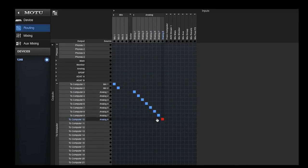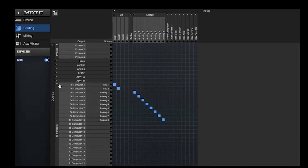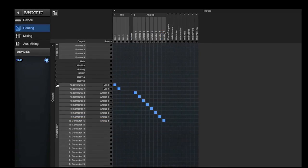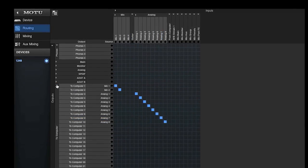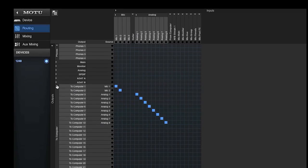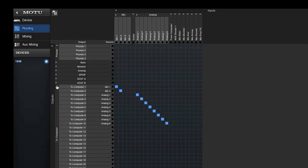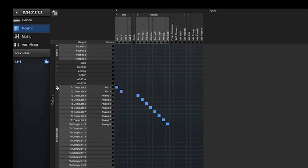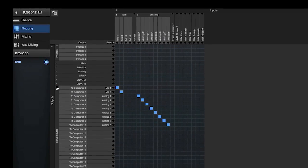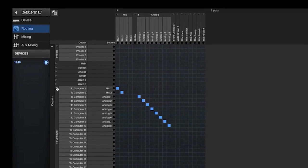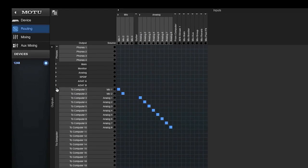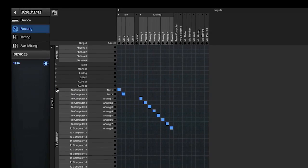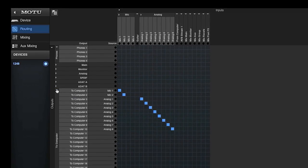The routing grid also lets you split a source signal to multiple destinations. For example, I've already routed the eight analog inputs directly to the computer, so now I'm also going to route these inputs to the internal mixer for monitoring.